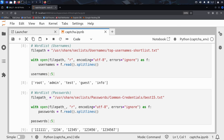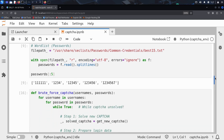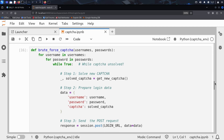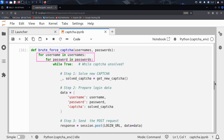Now that Kim has a captcha solver, a list of usernames, and a list of passwords, he's ready to launch the attack. The function he writes for this is called brute_force_captcha, and this is where everything happens. This function takes two arguments: a list of usernames and a list of passwords, and it will try every combination of both. It uses two nested loops, one for each username and one for each password. For every pair, it attempts to log in.